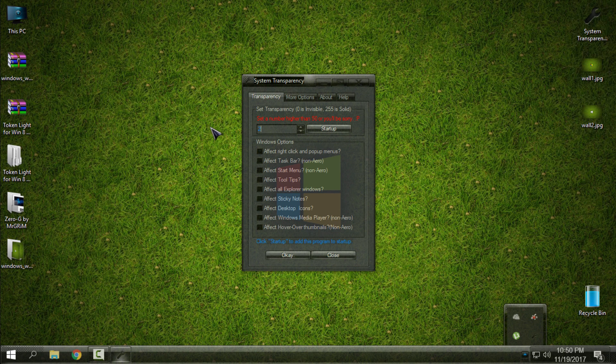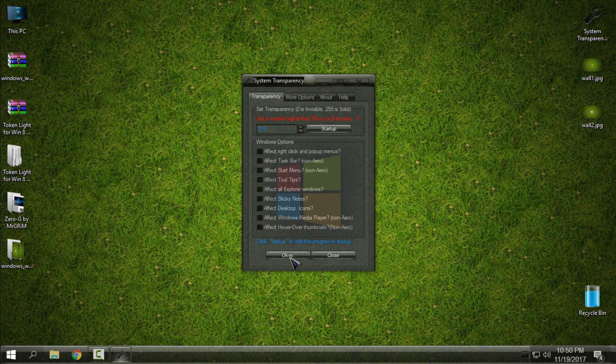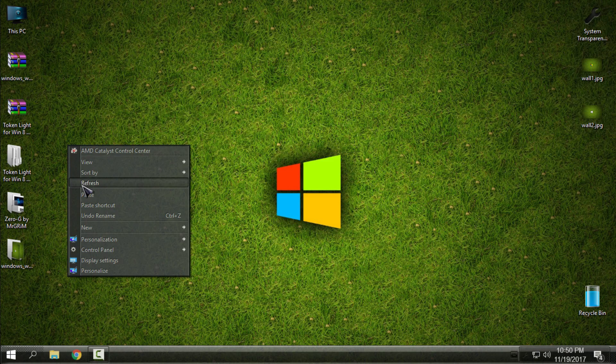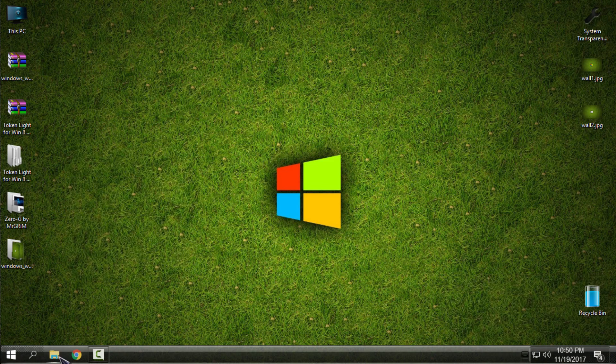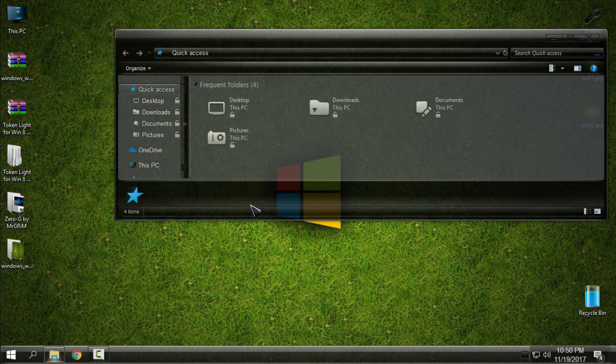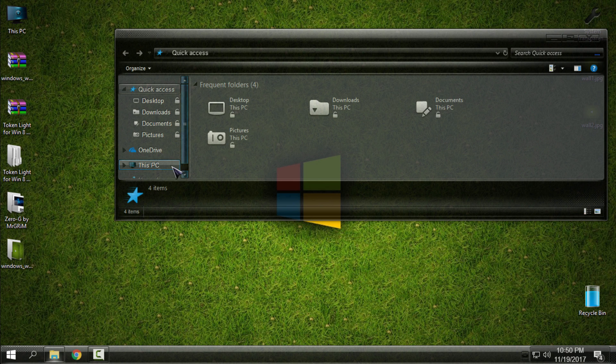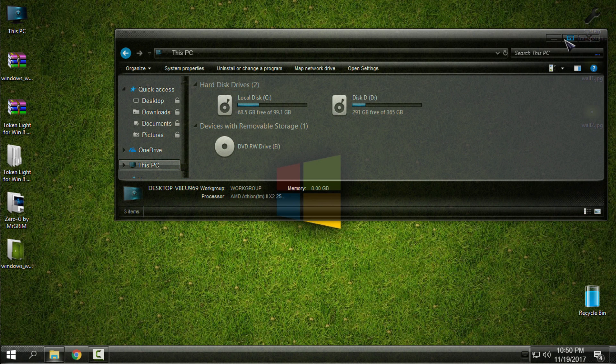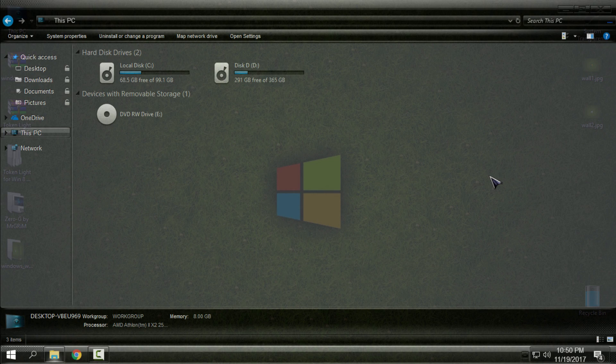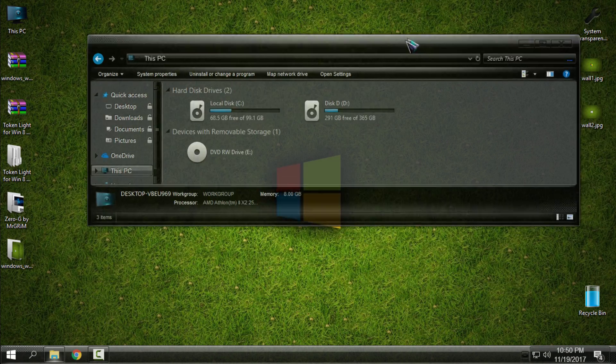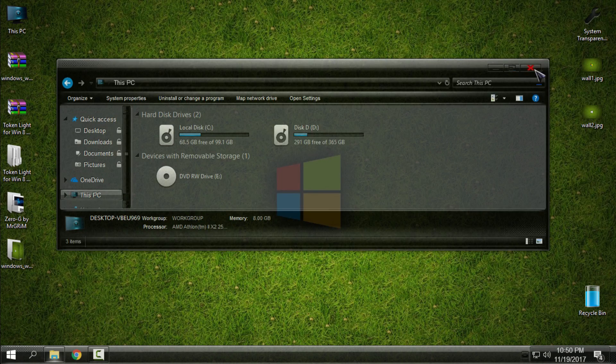But I will go back to this one. That's it. That's all for this Windows 10 customization. Hope you like it. Leave a comment below, thank you for watching, and see you next time. Bye.